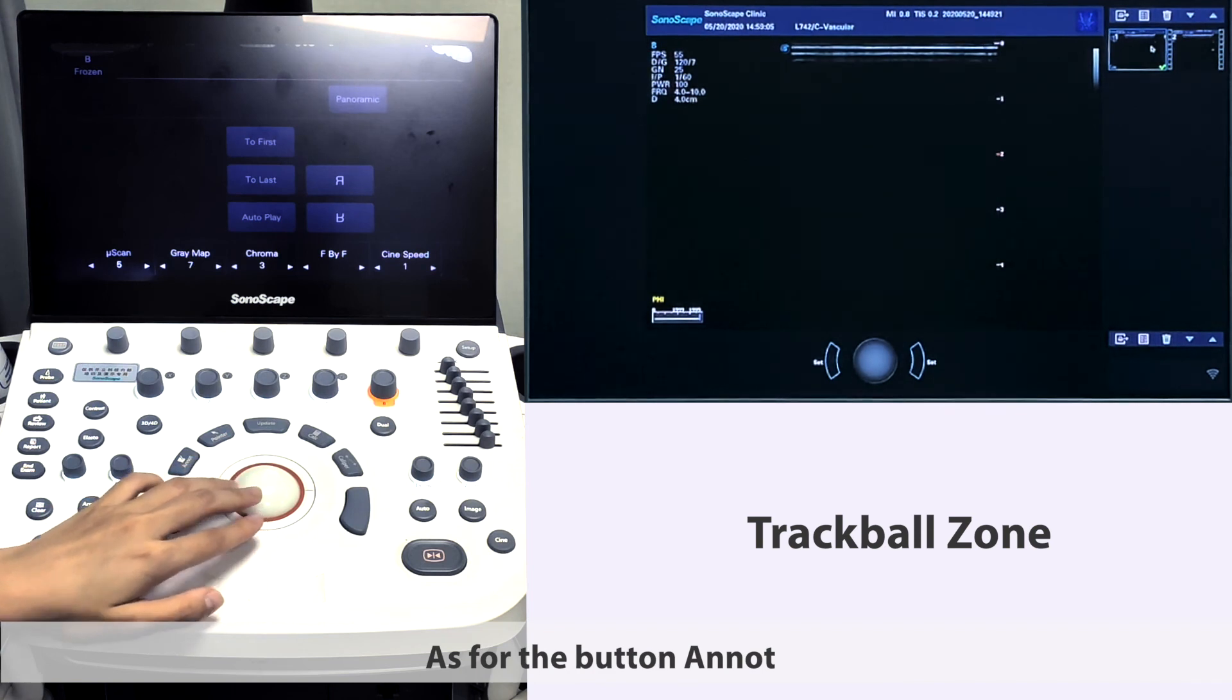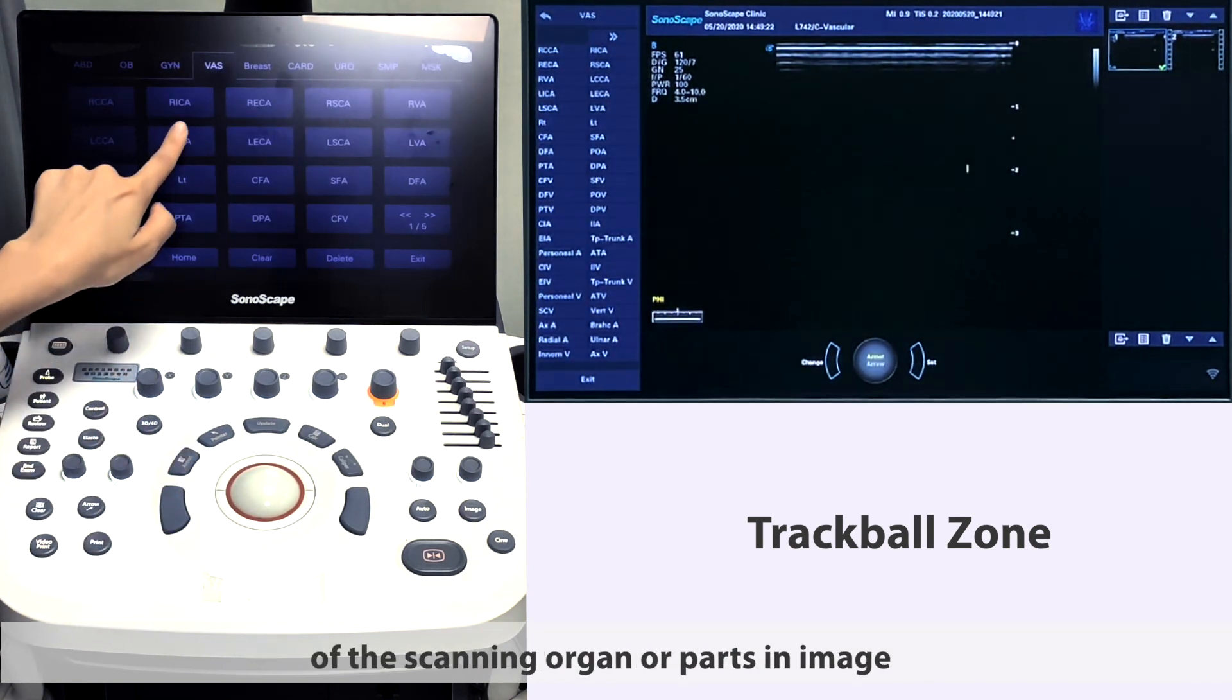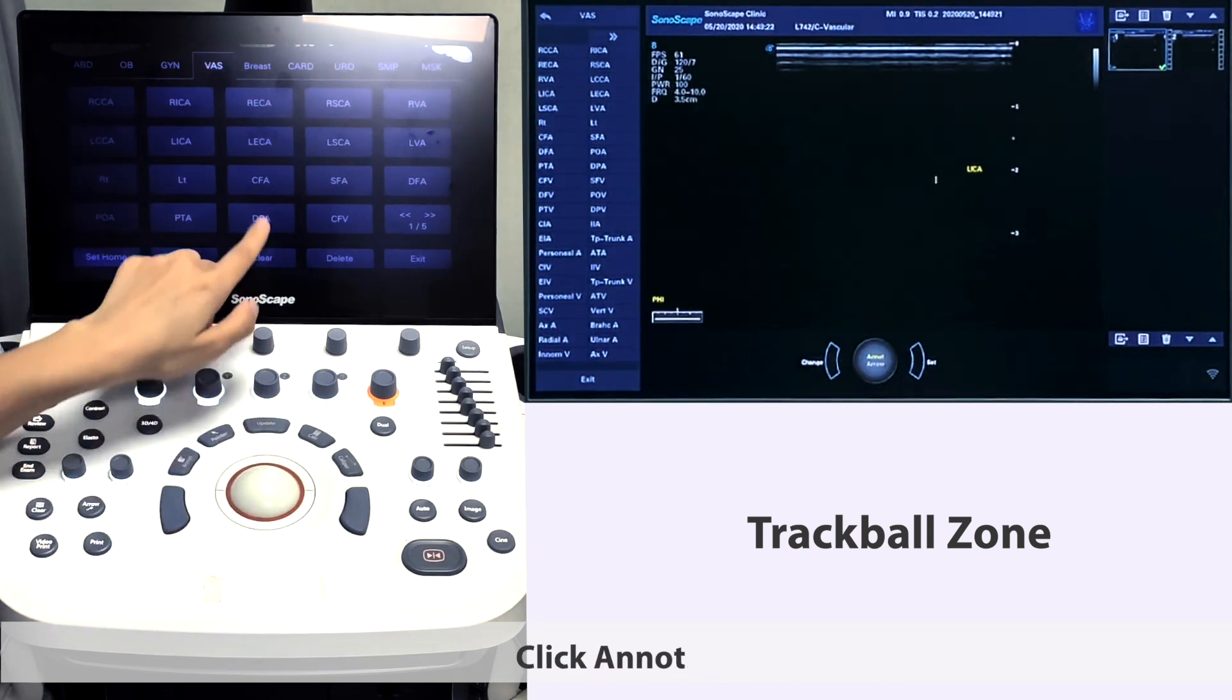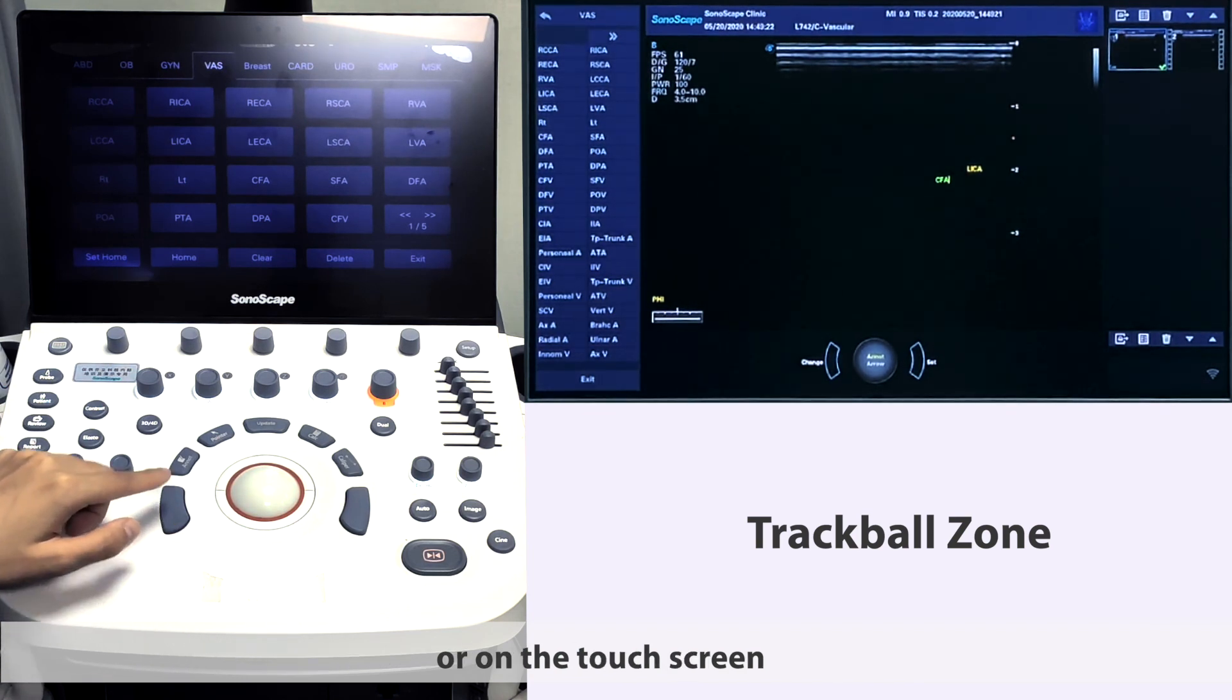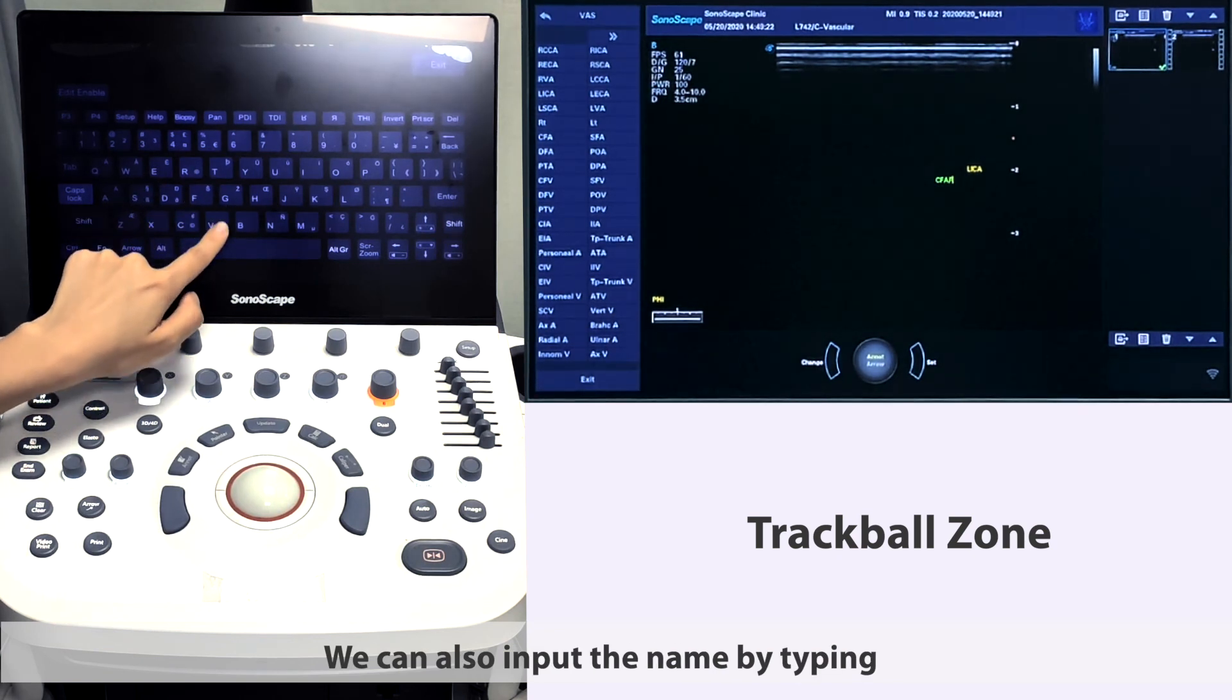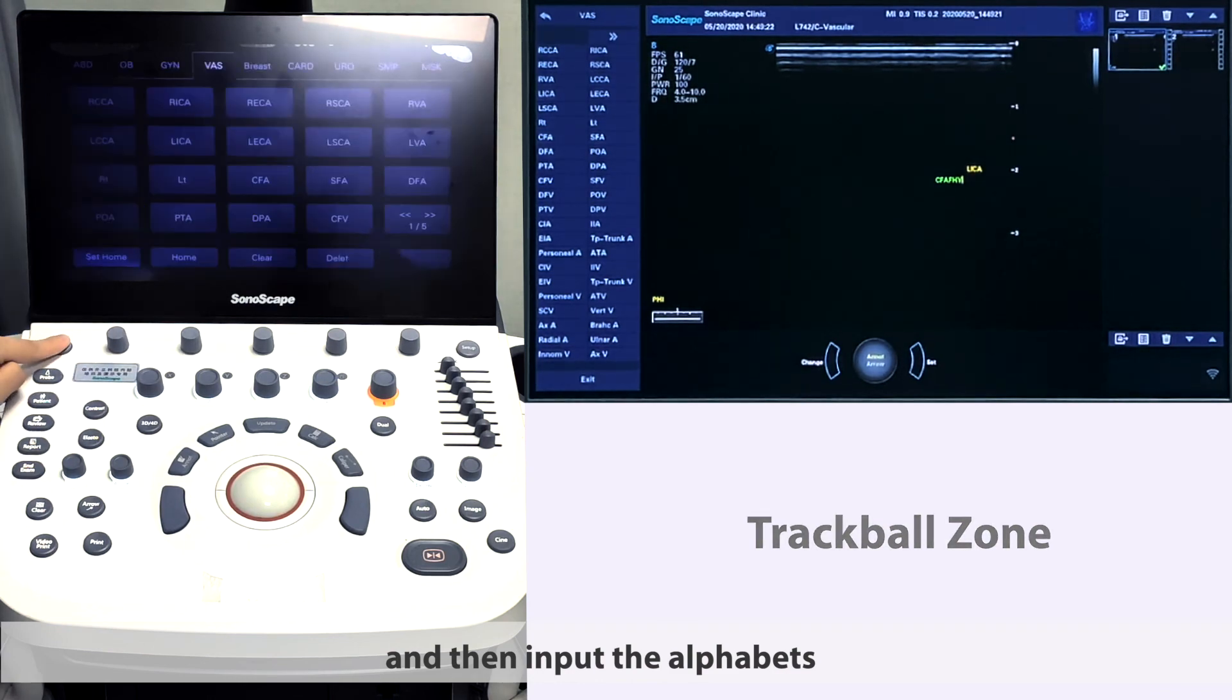As for the button annot, we can use it to annotate names of the scanning organs or parts in the image. Click annot and we can choose the name on the monitor or on the touch screen, like GB for gallbladder. We can also input the name by typing, click button keyboard, and then input the alphabets.